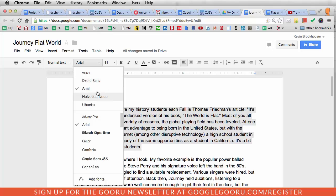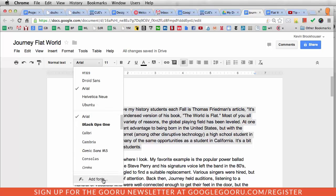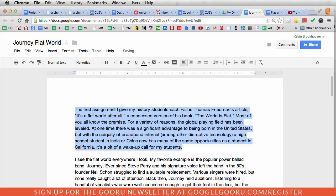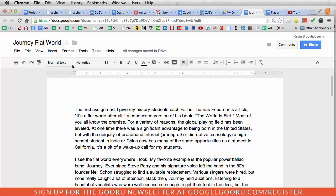I changed it to Helvetica New — that one is a little more fashionable. You can add a bunch of fonts that are available in Google Docs; that's how I found Helvetica. So I'm going to change that one paragraph to Helvetica New, and now normal text is Helvetica.